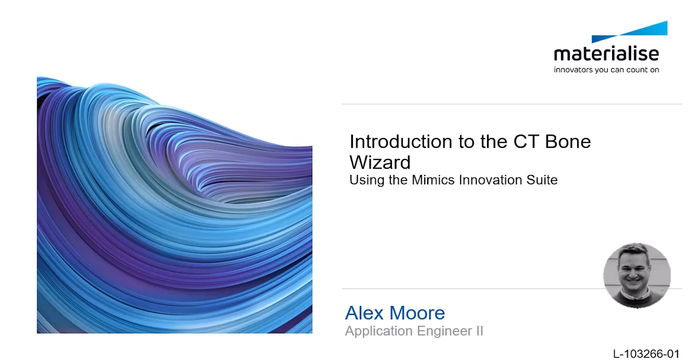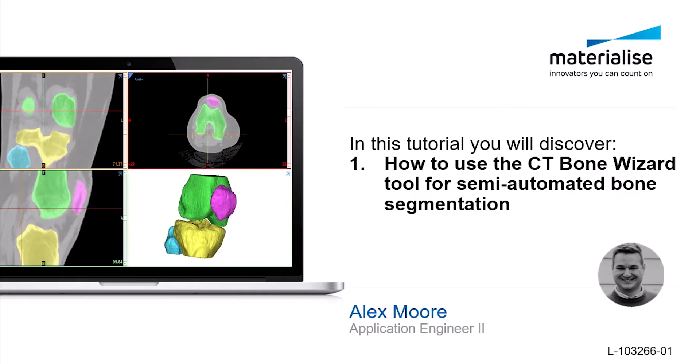Hi, my name is Alex Moore, and I'm an application engineer at Materialize. In this video, I'm going to show you how to use the CT Bone Wizard tool within Mimix.